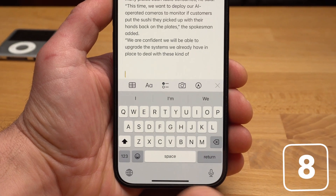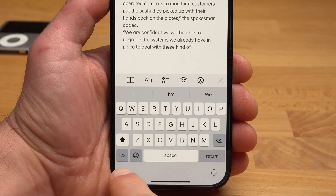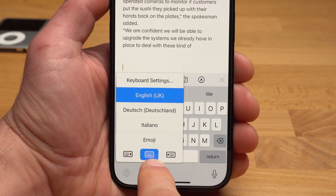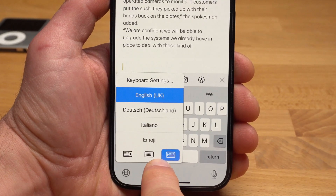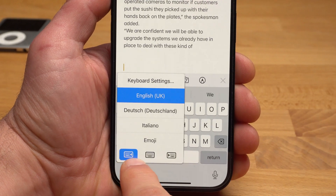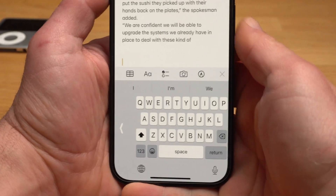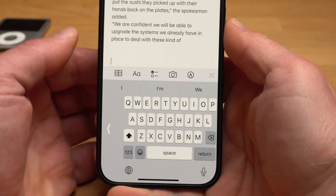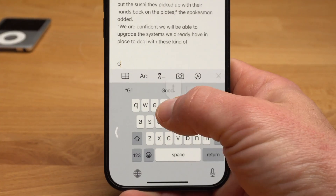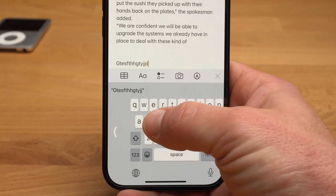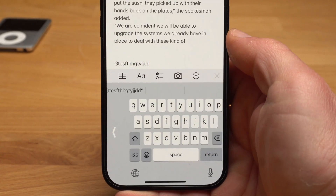If you often type one-handed, you can also position your keyboard better for this. You tap and hold the globe at the bottom left. Now you see, apart from the possible languages at the bottom, one keyboard with the arrow pointing to the left and one with the arrow pointing to the right. If you are right-handed, you choose the keyboard with the arrow to the right and it shifts slightly to the right, so you can reach all the letters and numbers a little better with one hand.